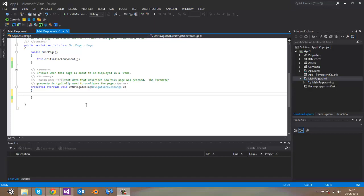Before I show you the magic code, you will need to know which namespace you have to use in order to work with popup messages. You will have to work with windows.ui.popups namespace because we will need a message dialog class to write and display our message.